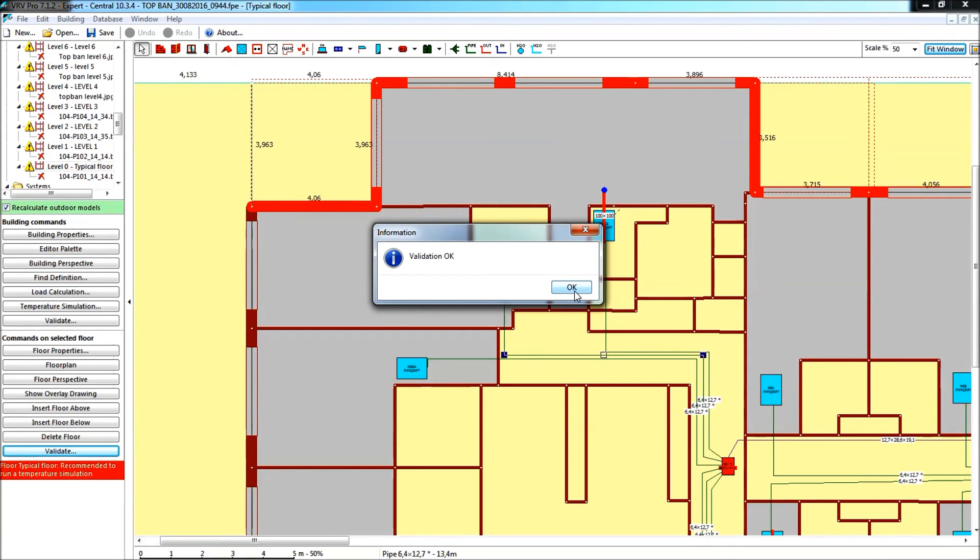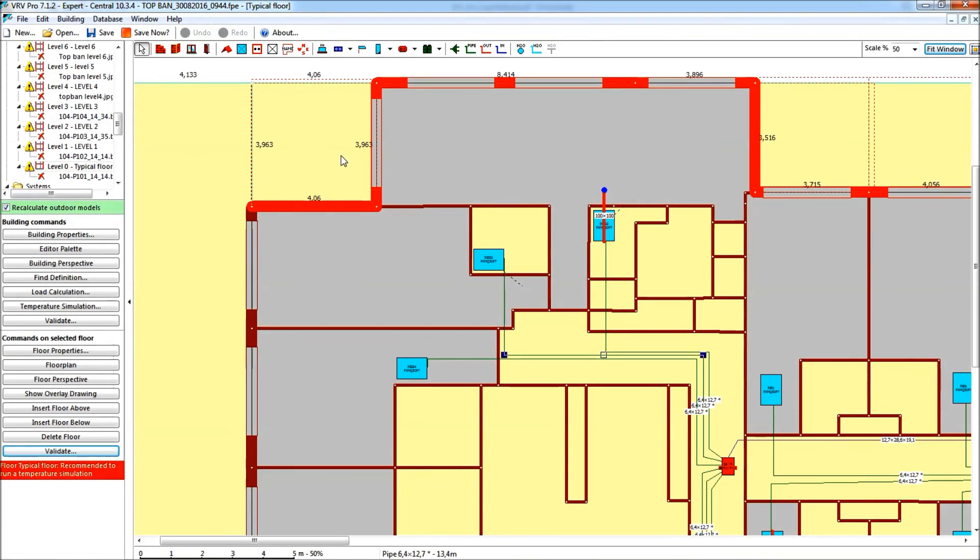Okay, in this case here my floor was indeed valid, and that's it. Before we quit this video,